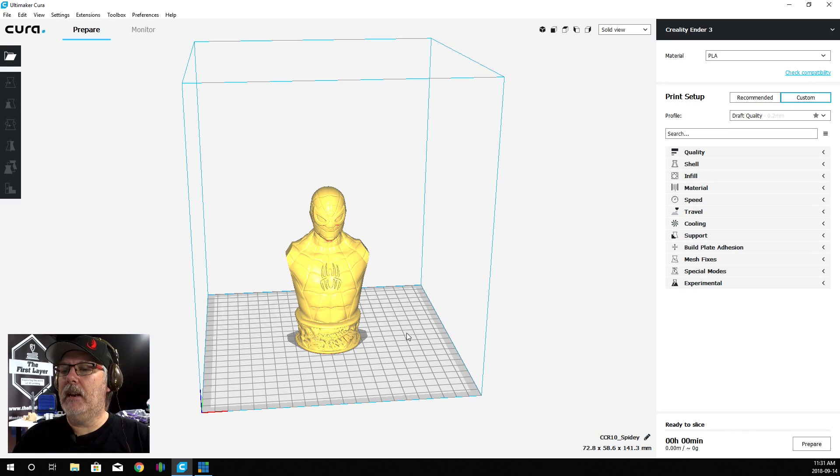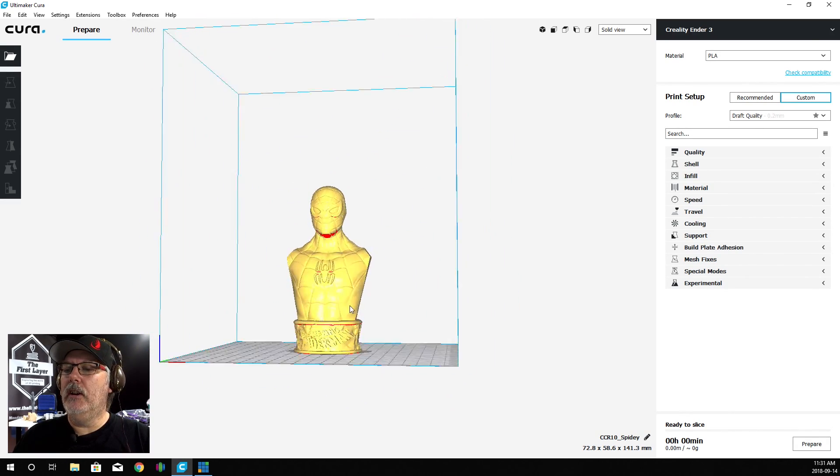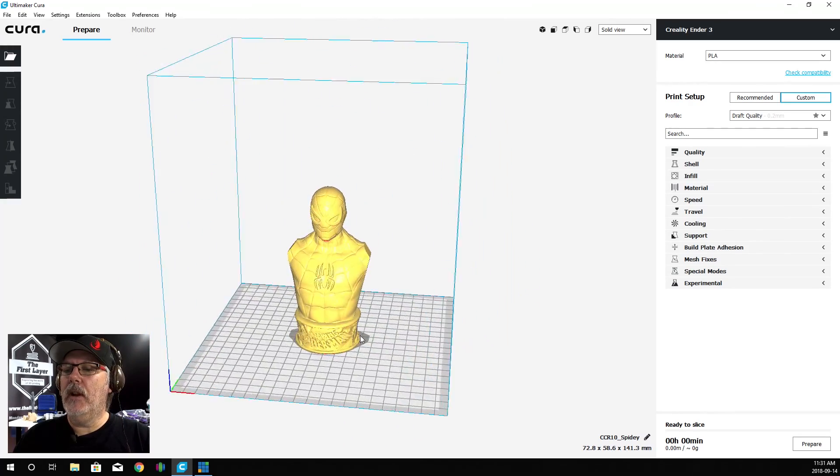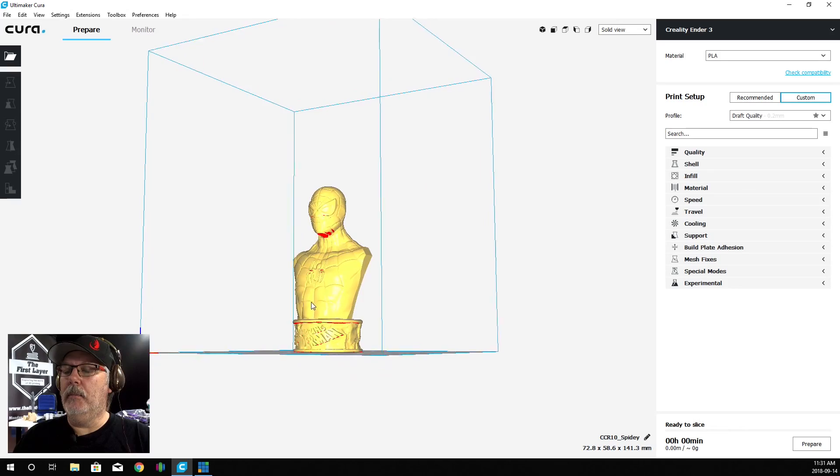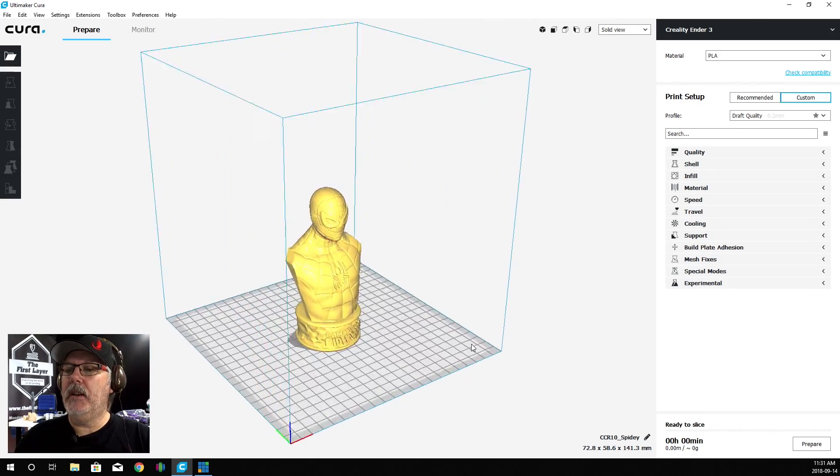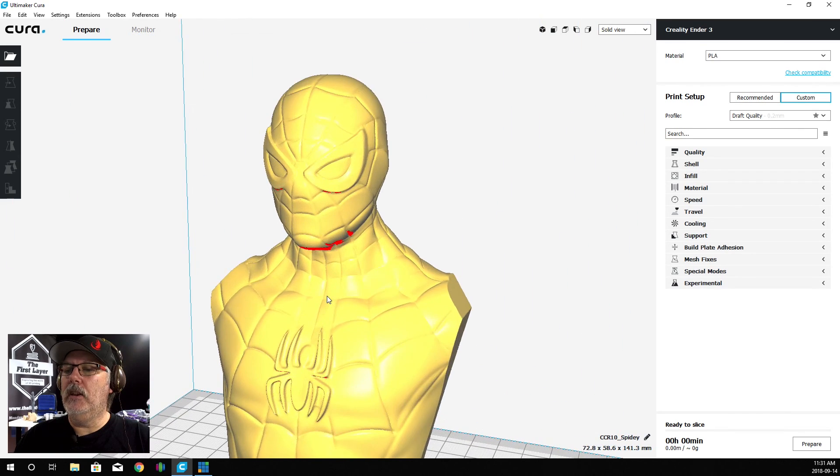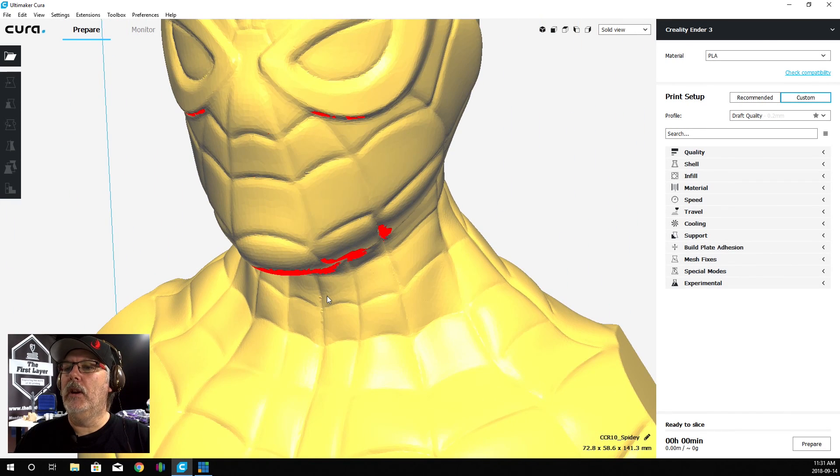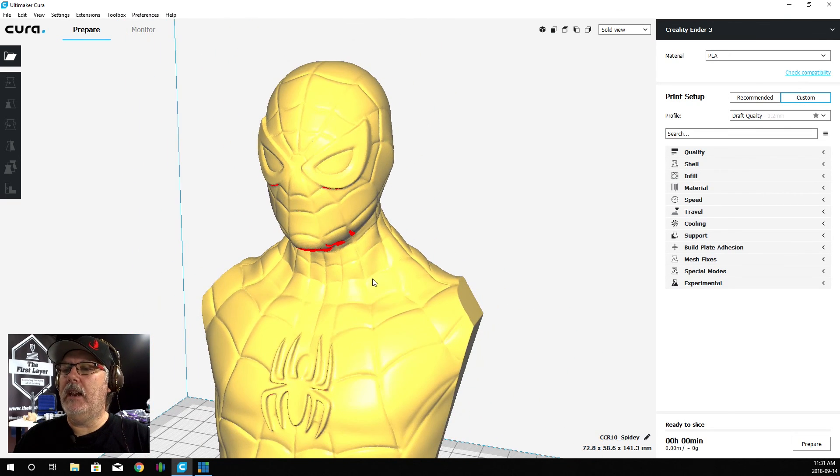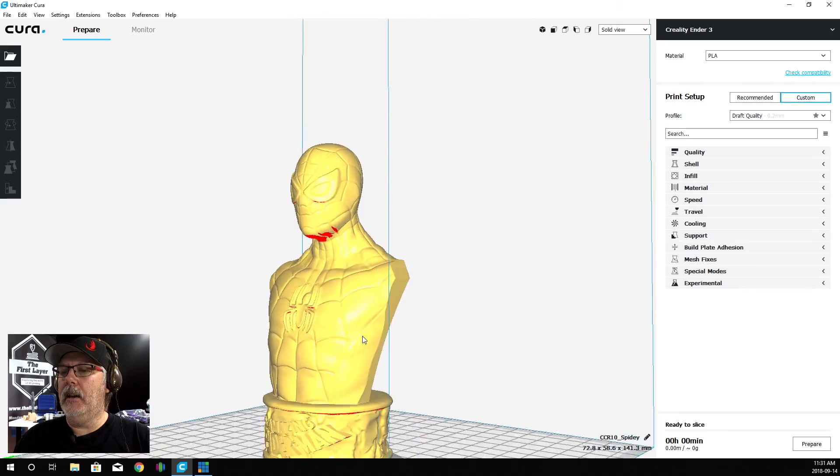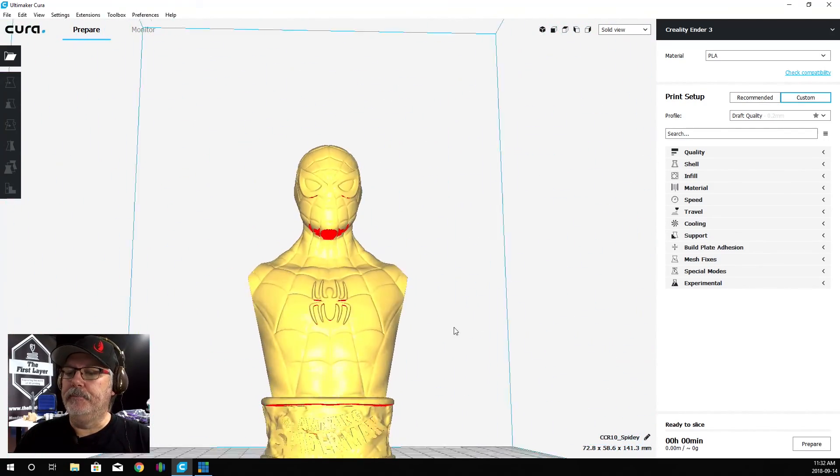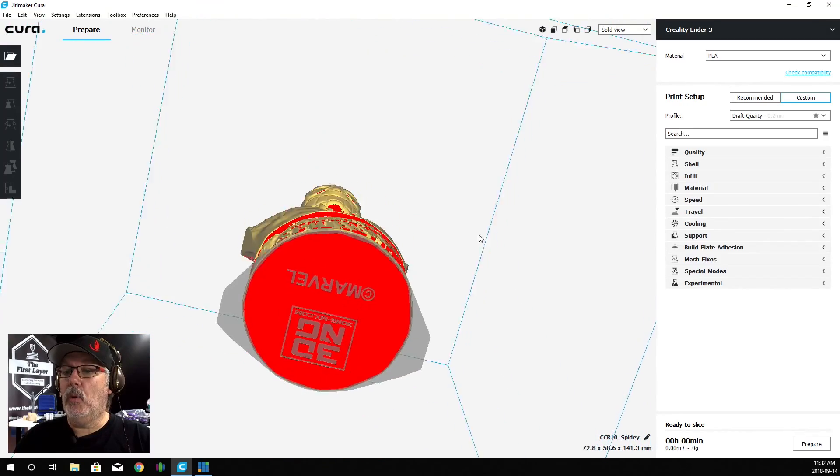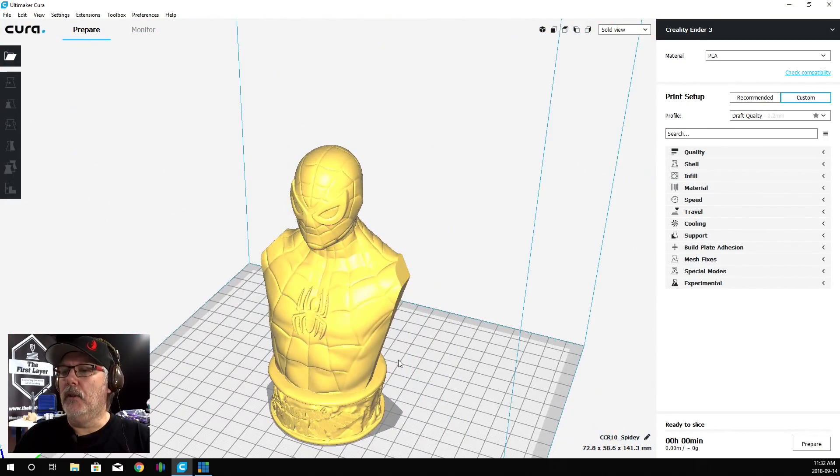That automatically centered the model. If you want to move around on here, you can see that moving around is actually pretty easy to do. Just by holding down the right mouse button, you can move around. If you want to zoom in, all you got to do is use your scroll wheel. Now, you're probably wondering what all this red is. This red is overhangs. It's telling us that we need to put in some support material, and that's all the areas that are going to be supported.